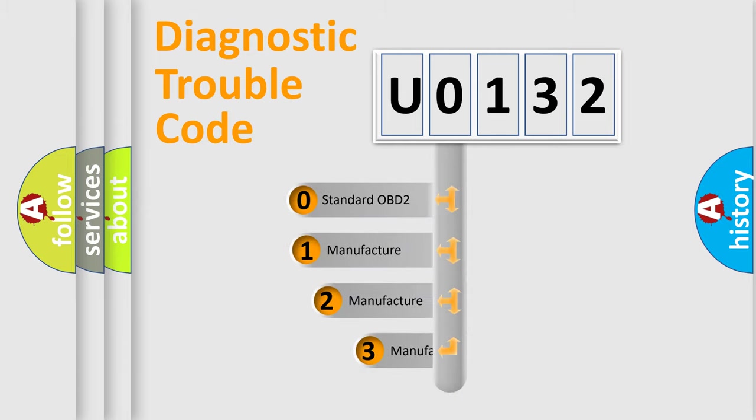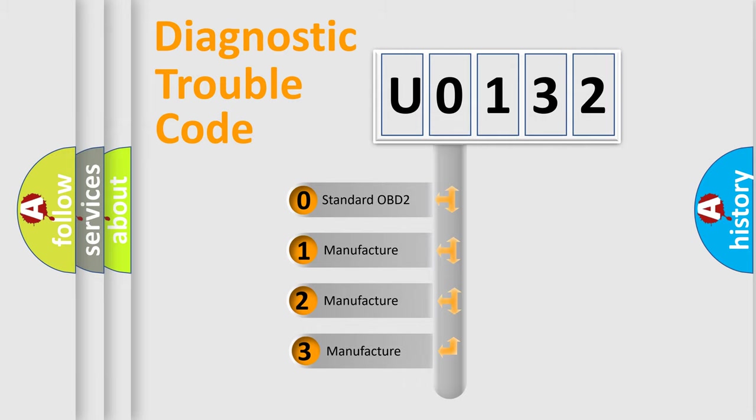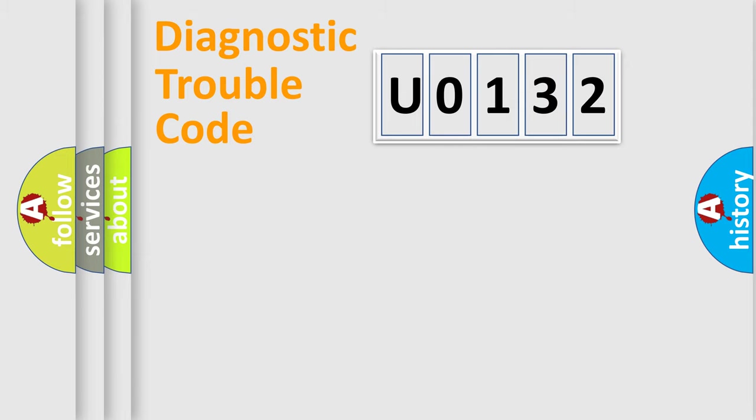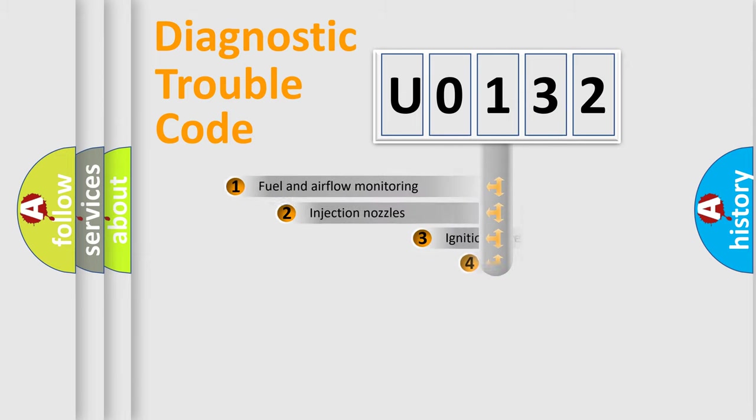If the second character is expressed as 0, it is a standardized error. In the case of numbers 1, 2, 3, it is a more precise expression of the car-specific error.